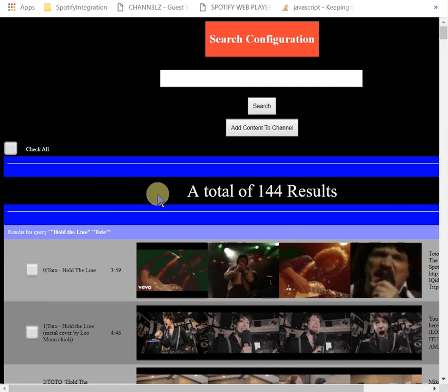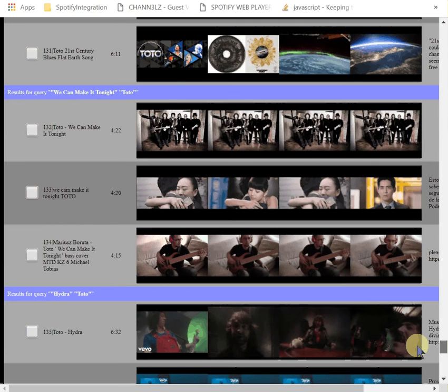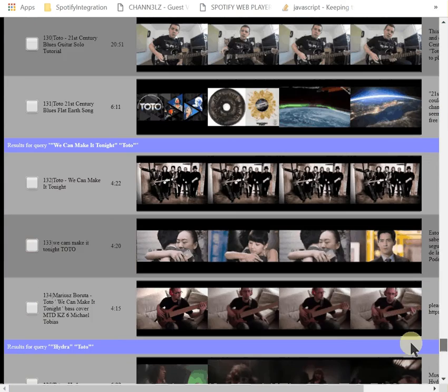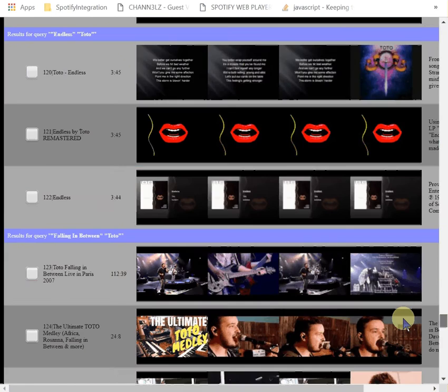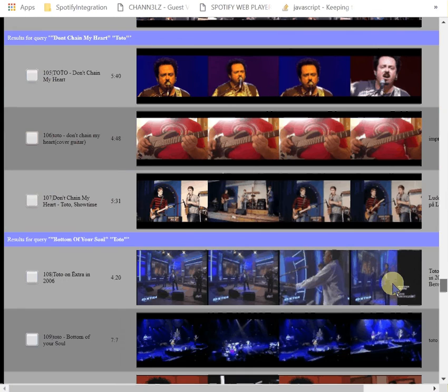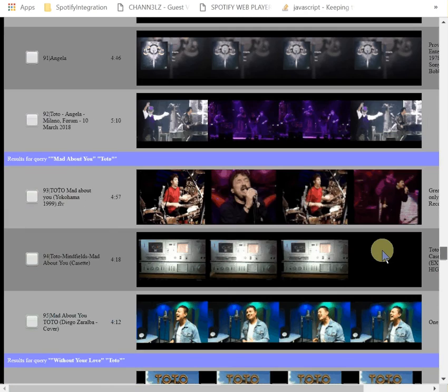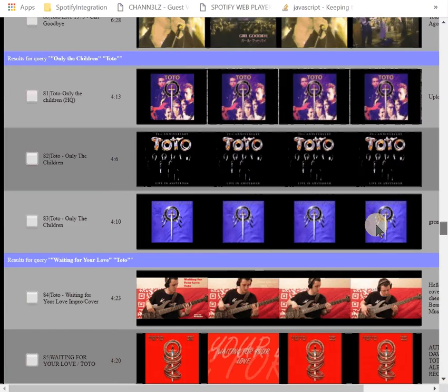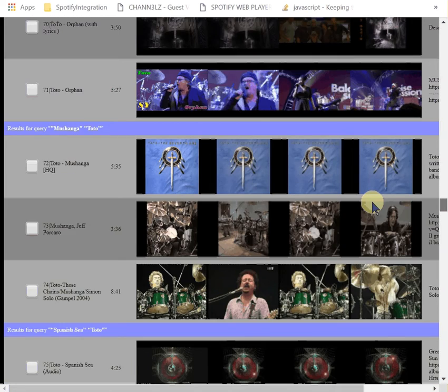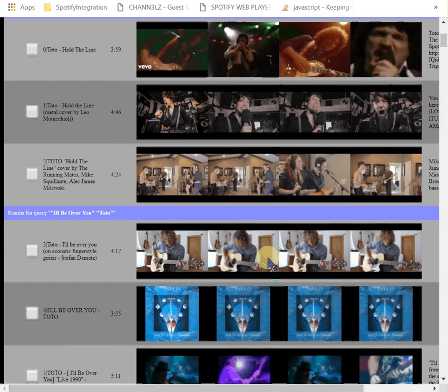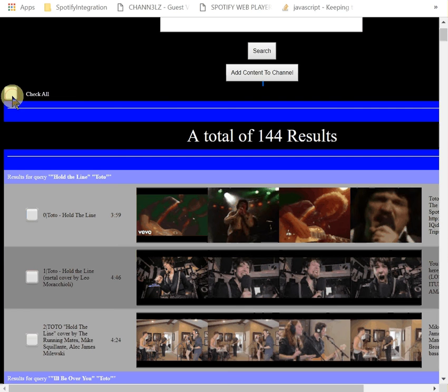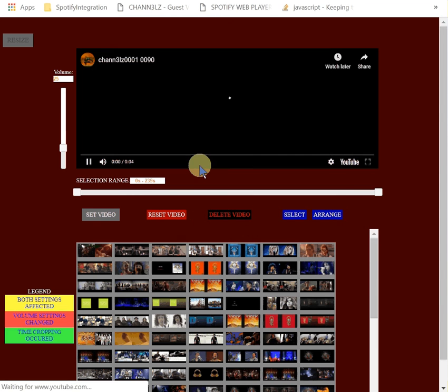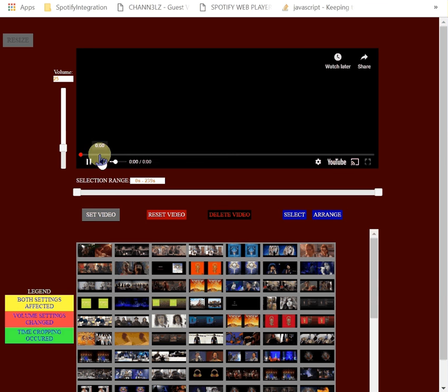Or what that means is some of the videos didn't produce results. Then you hit check all and then add content. There you go, it's in the playlist now.